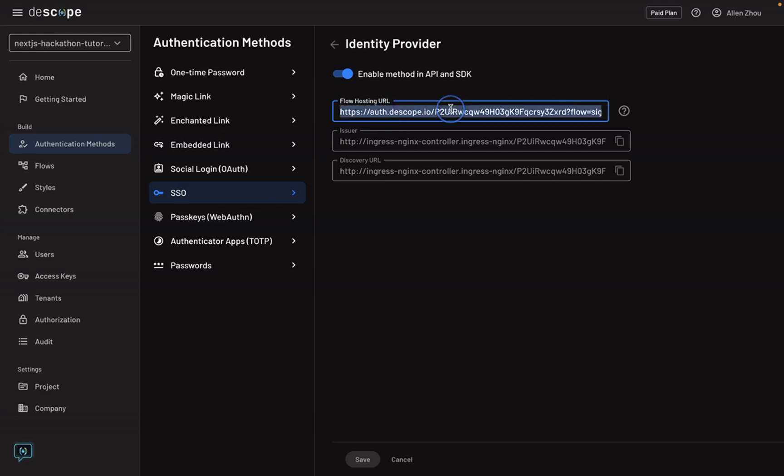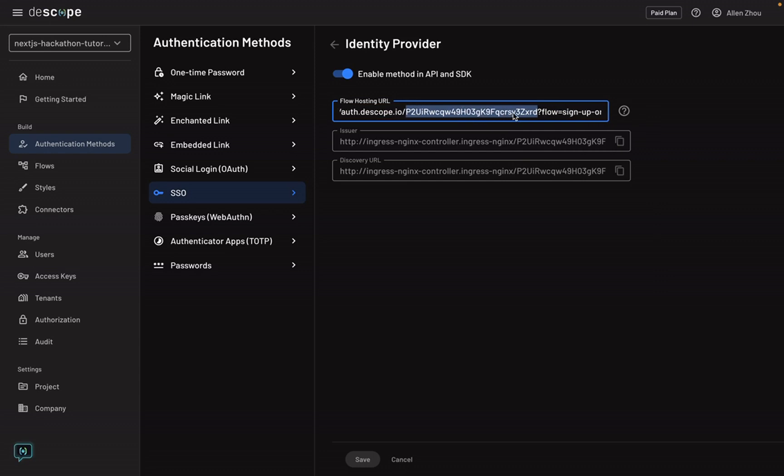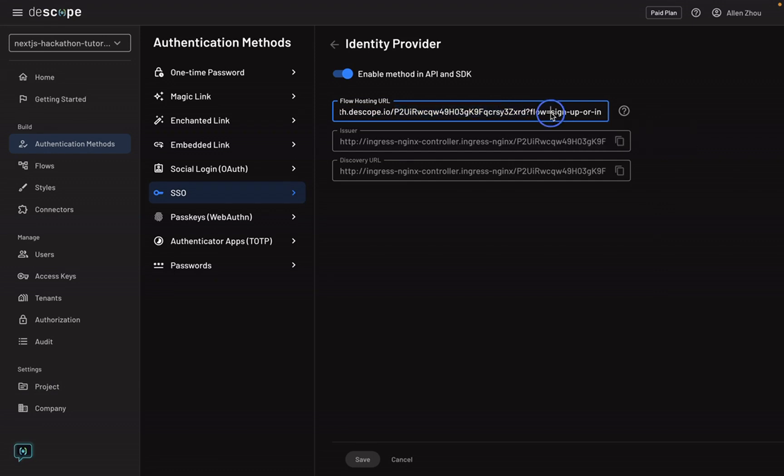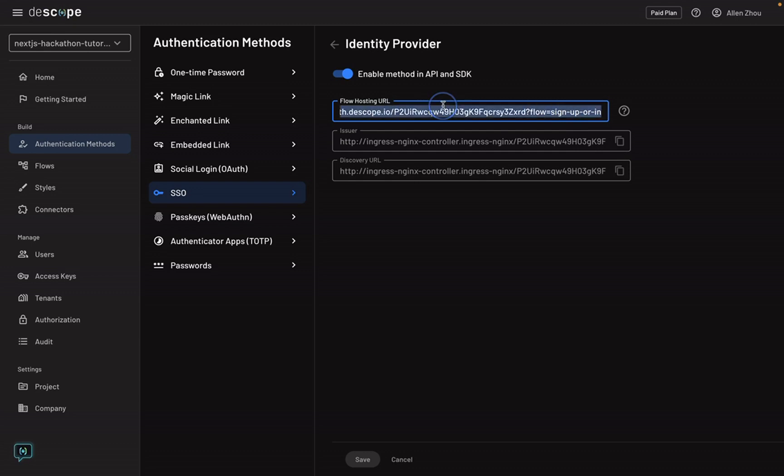You can even test this out yourself by copying this and putting it in your browser. It's followed by your project ID, which we'll verify later in the settings and use as an environment variable. And then the flow that we'd like to use, the ID is given as a query parameter. So you can change this as you wish, but we'll be using this to complete the authentication process later on.